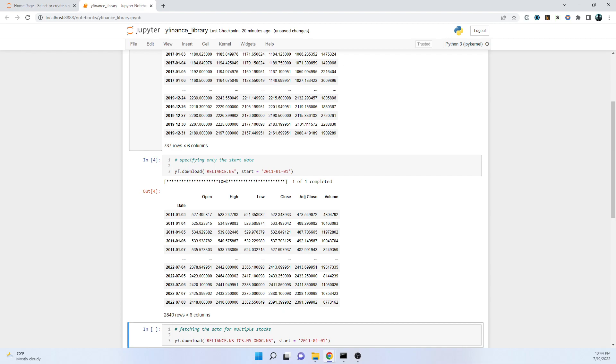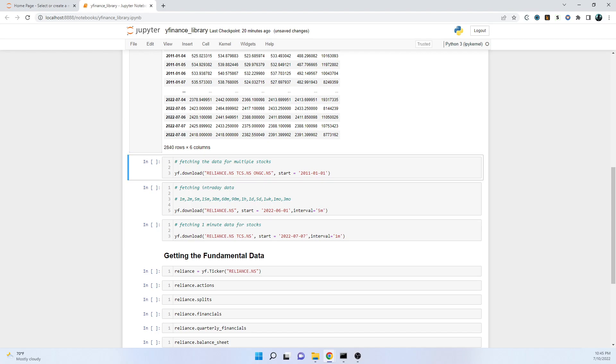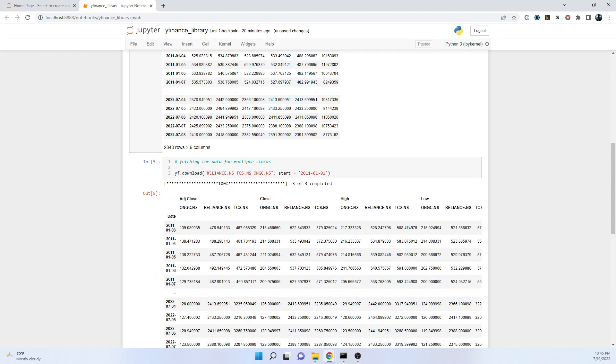Using this ticker, suppose we want to download data points for multiple stocks at the same time. All we have to do is specify the name of the stocks with spaces. Here I've downloaded - I've written the name of three stocks: Reliance, TCS, and ONGC, and I want all the data points all the way from 2011 Jan 1st all the way up to last working day.